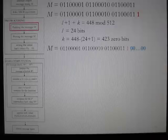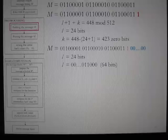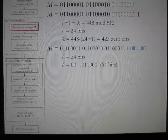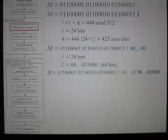The remaining 64 bits represent the value of the original length of message M, which is 24. The 64-bit representation of integer 24 is appended to the padded message. The total length of the padded message M is now 512 bits.